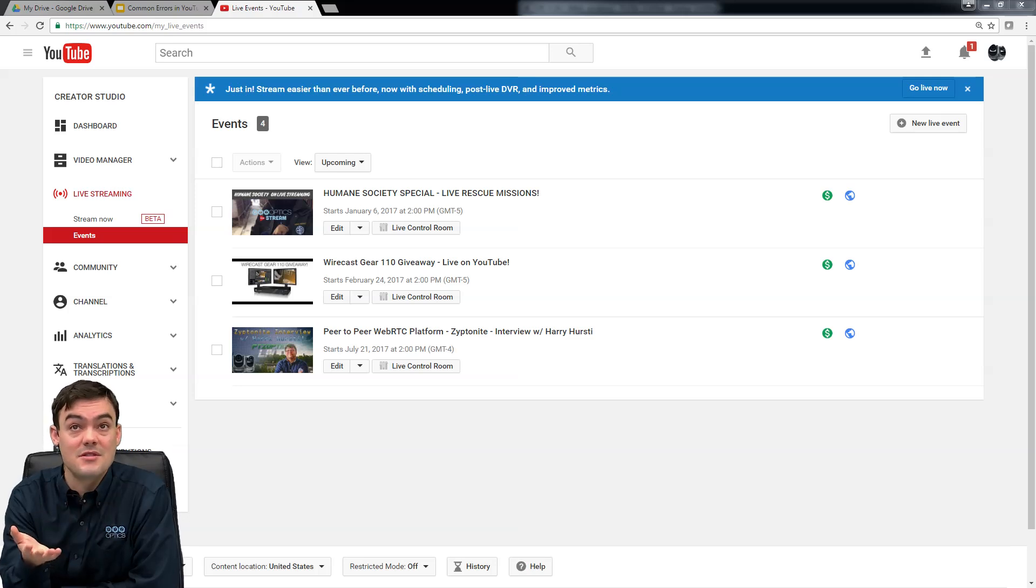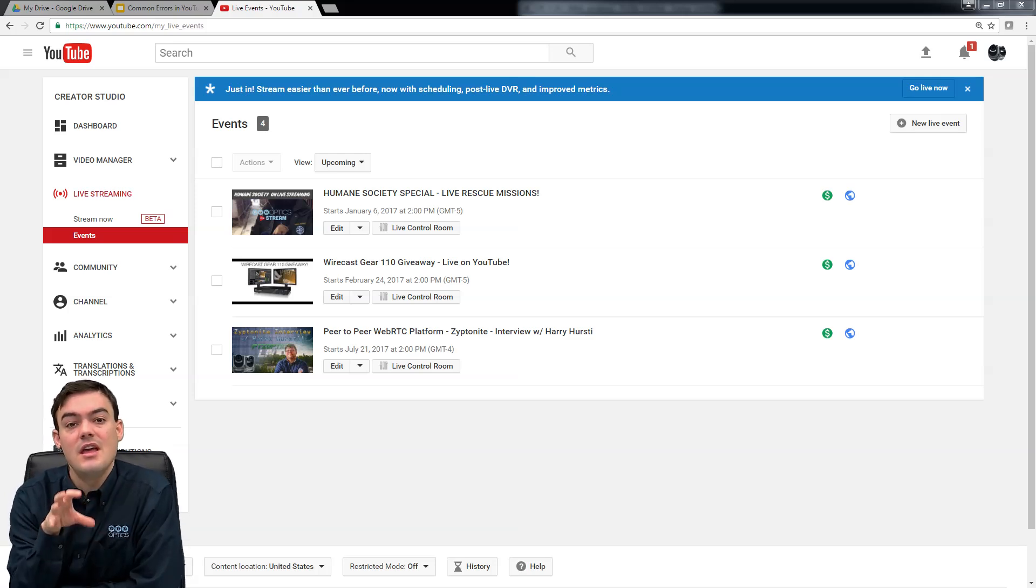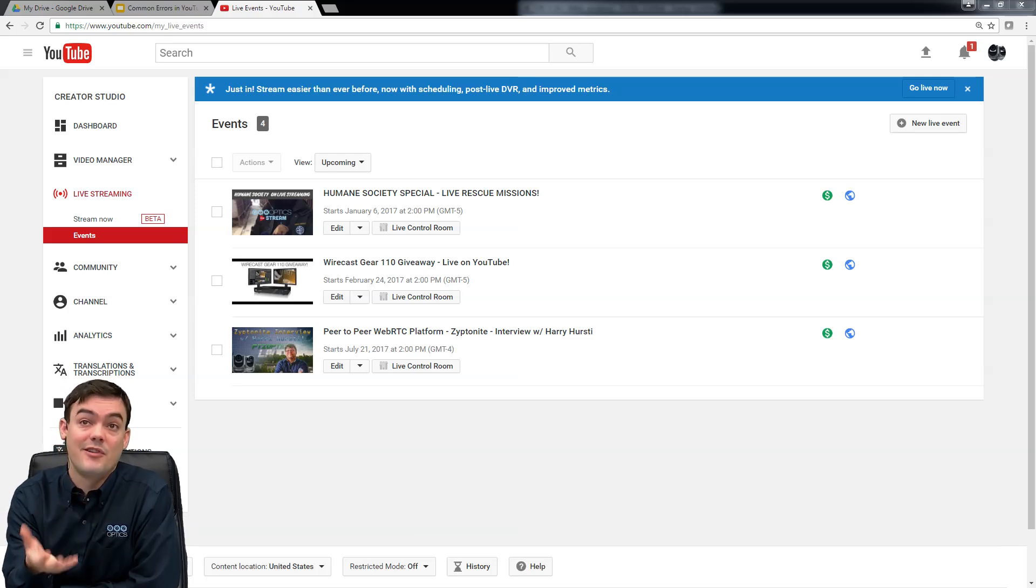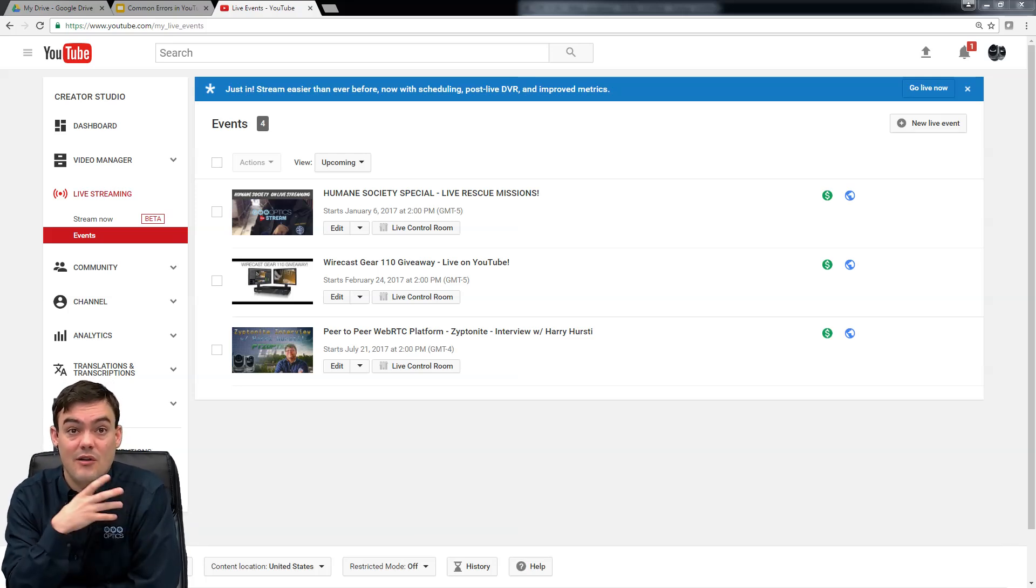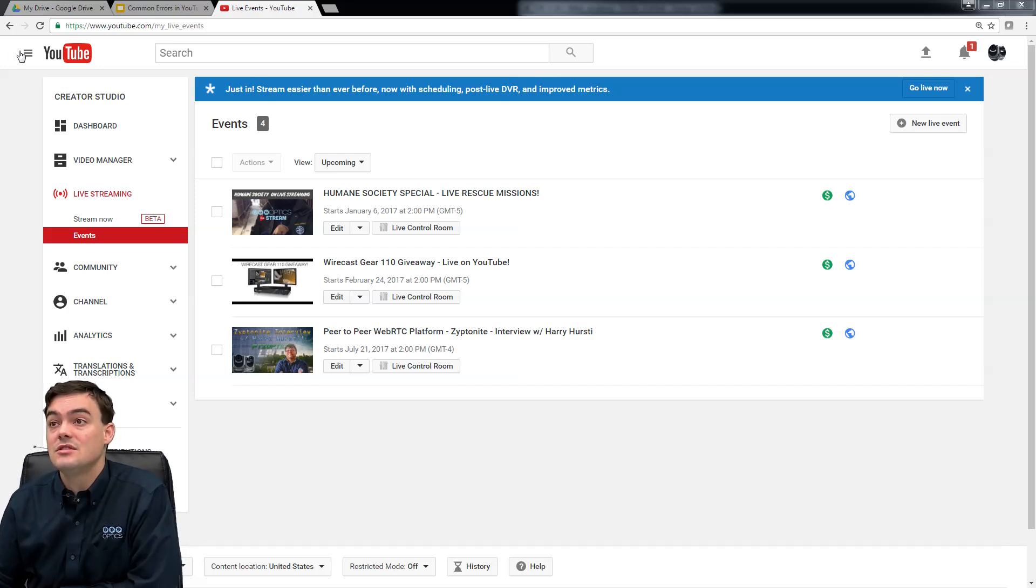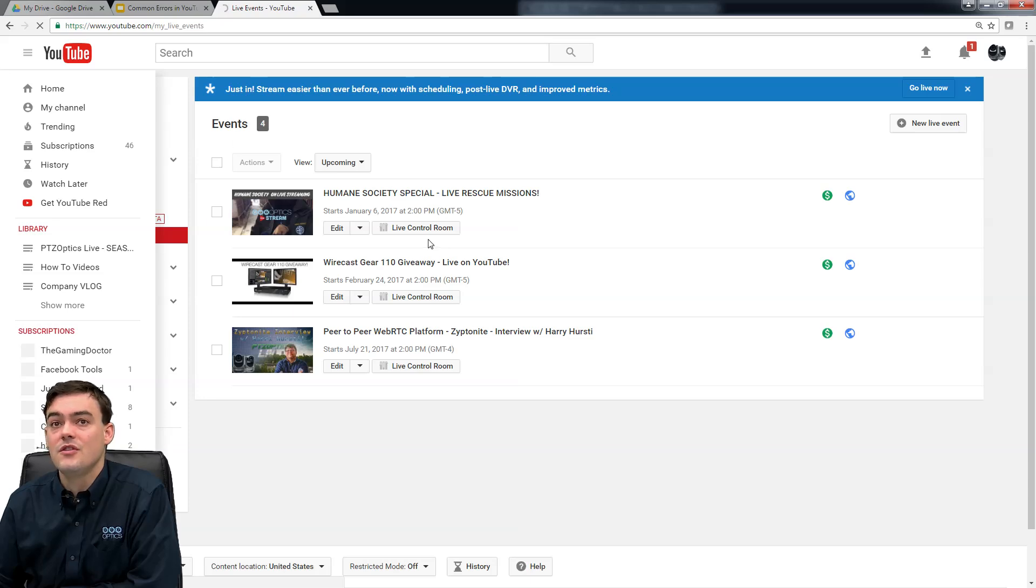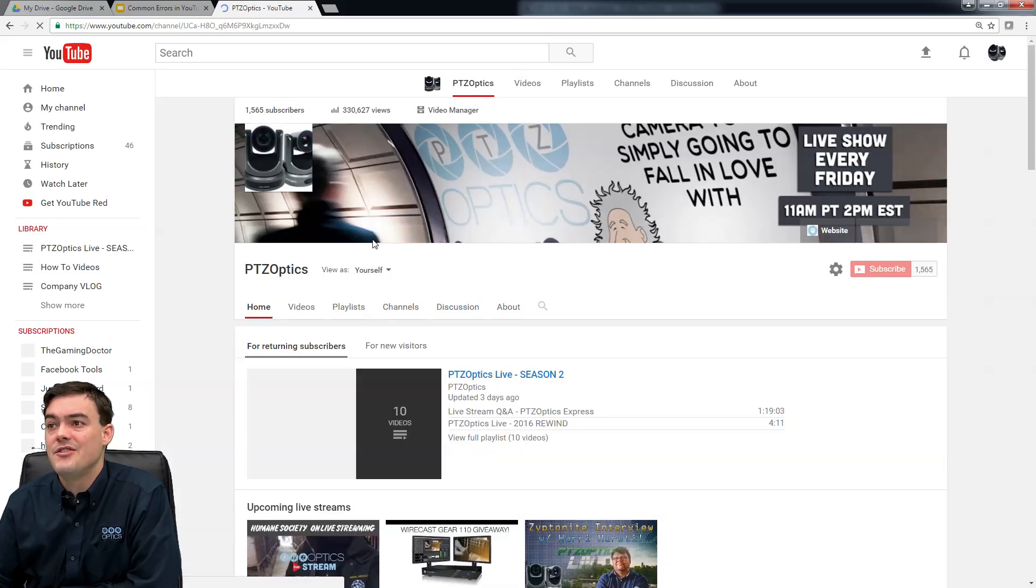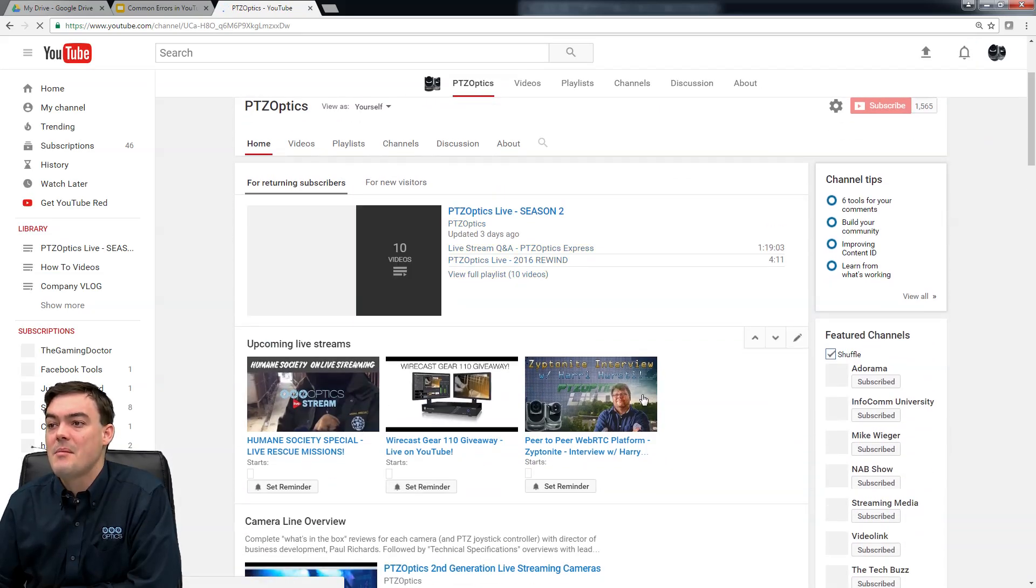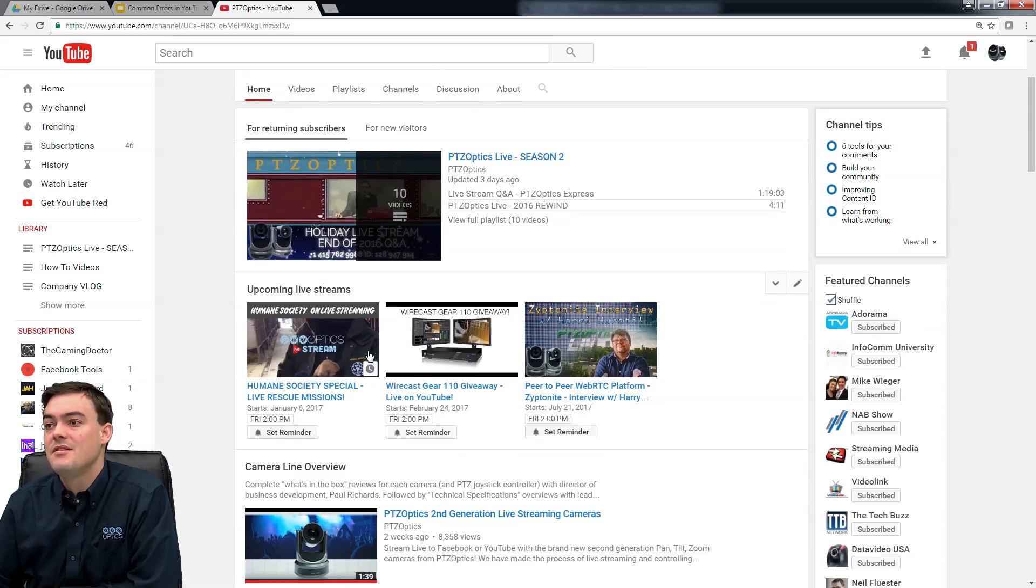So best practice here, folks, is to first of all, don't have scheduled streams that are super old. I like to use the scheduled streams, and I'll show you why, because if you go to my channel page here, it goes ahead and automatically says, you know, here are the upcoming streams, set a reminder, all of this.